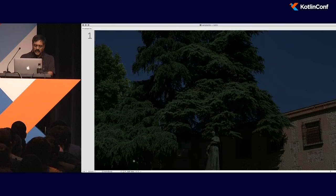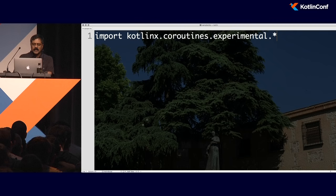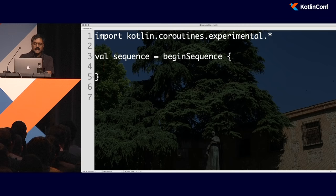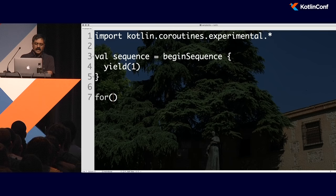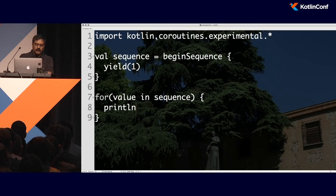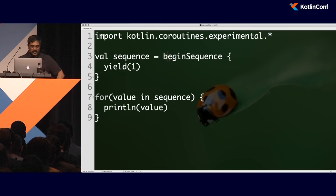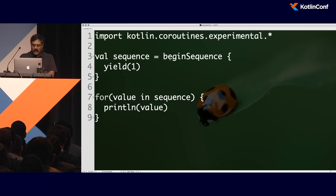Imagine you make a call to a function, but when you return, what if you return not just the result but the context of where you returned from? When the caller wants to continue, they call back into the context. To understand this, let's look at a sequence example — a wrapper API in Kotlin. I'll say sequence equals buildSequence, and within here, simply yield one. I'll iterate with a for loop over the sequence and print out the value received.